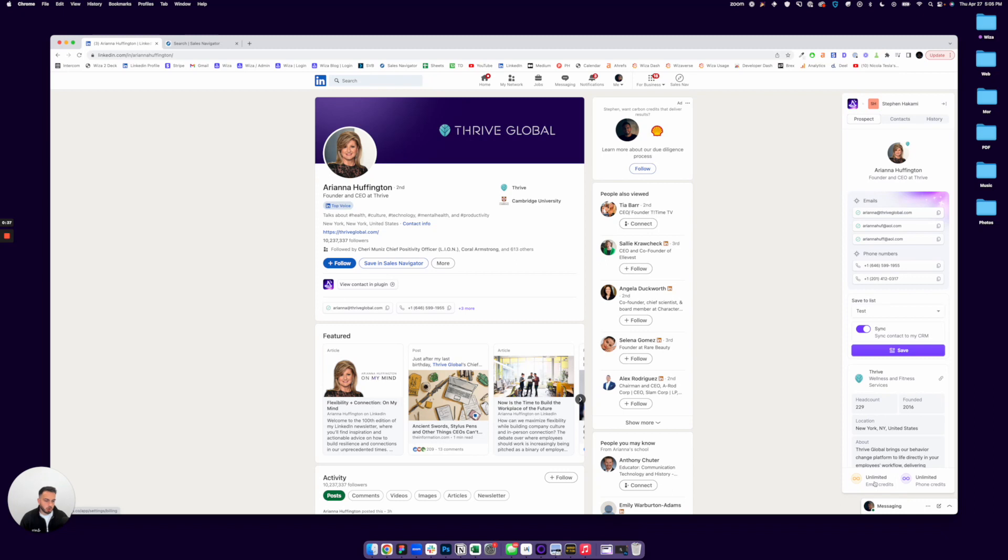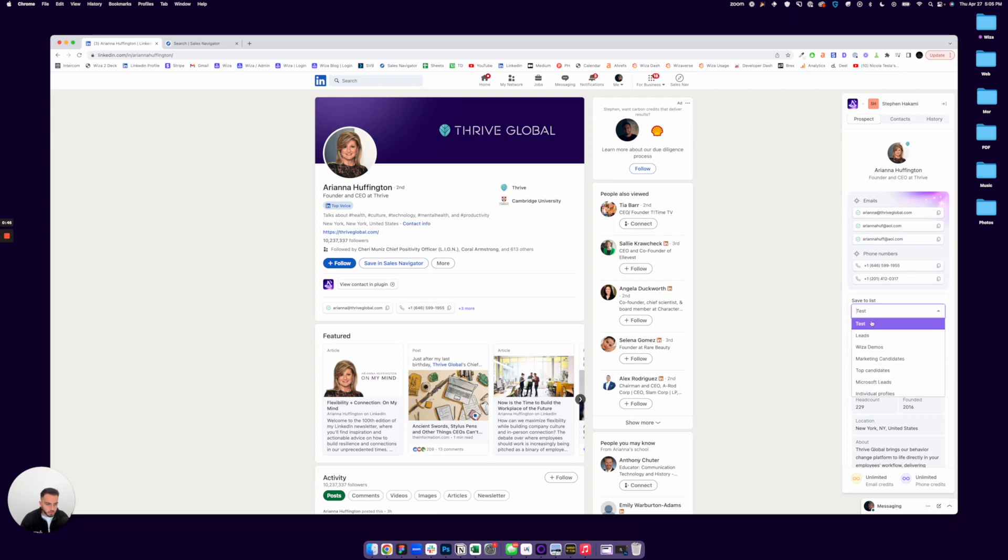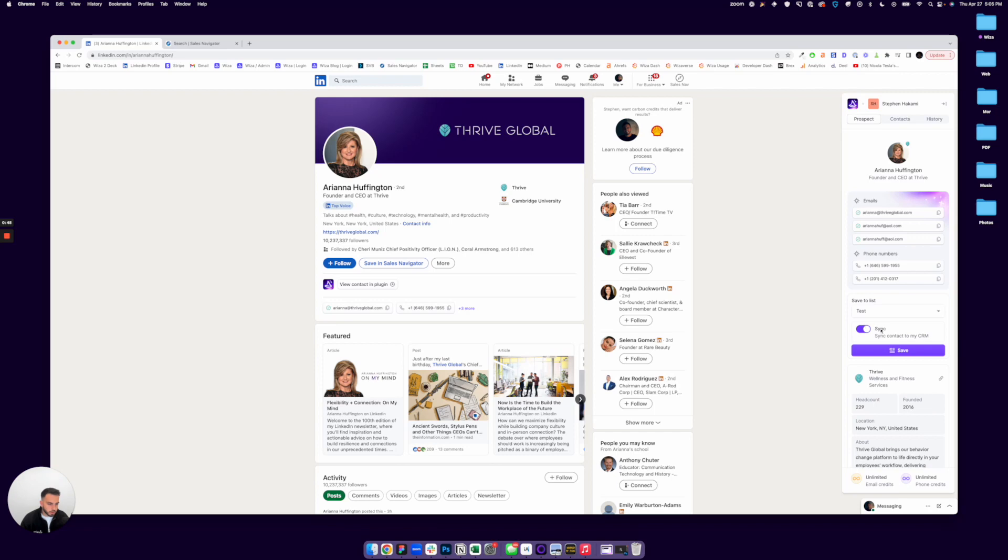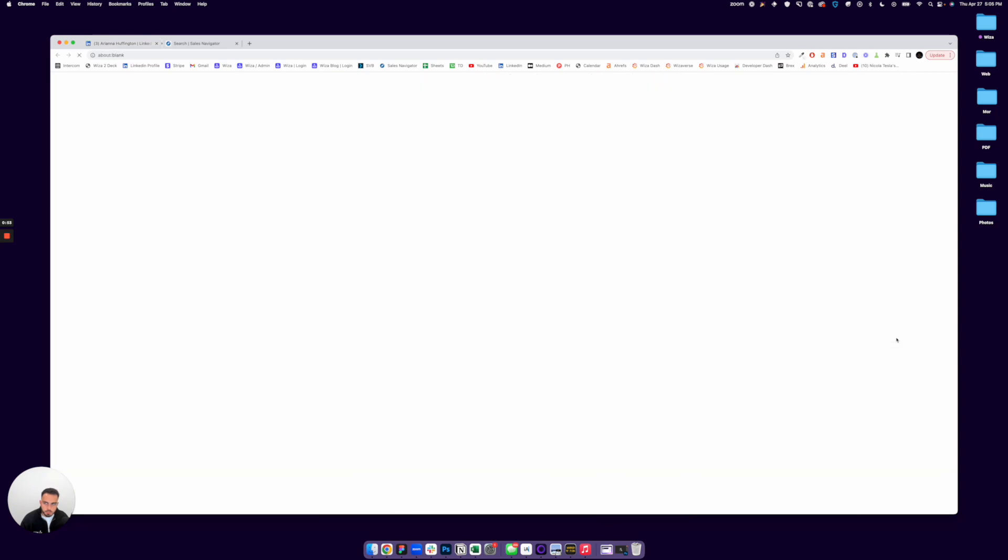WZA will only charge email credits for validated email addresses. So in this case, we have a bunch here. I can save these straight to my WZA dashboard by clicking a list. And these will also automatically sync with my CRM if I have that set up.